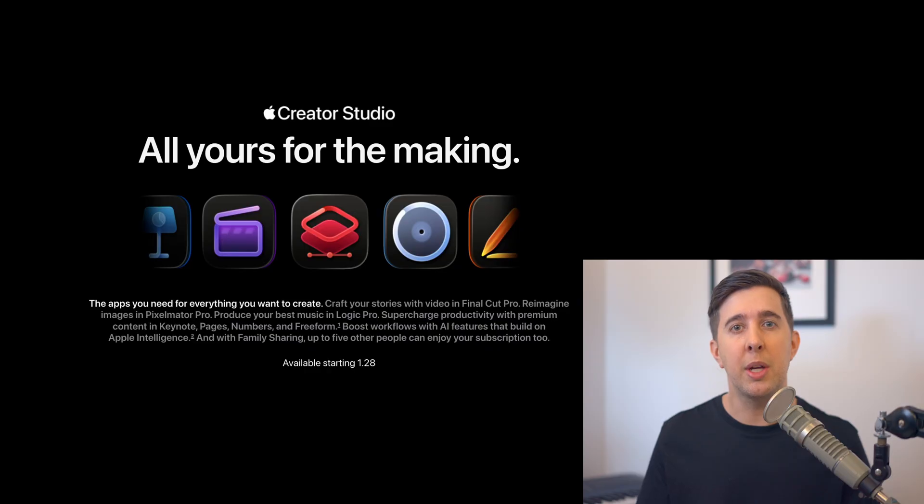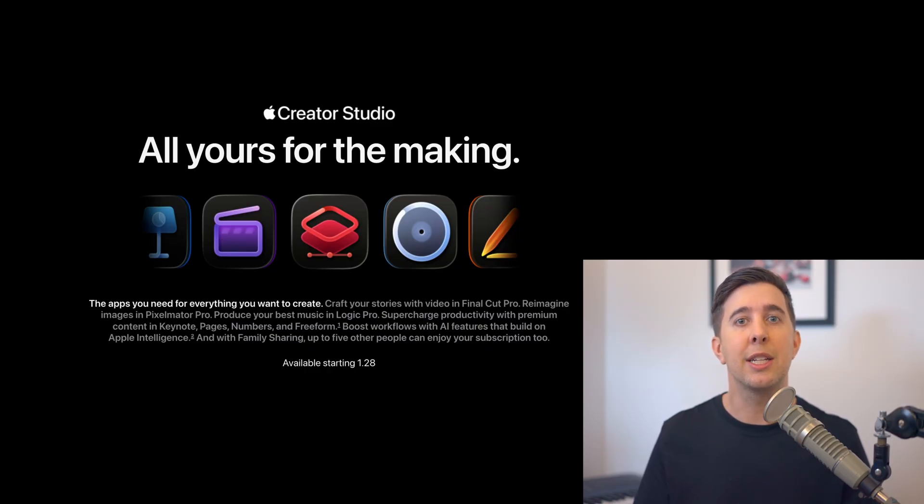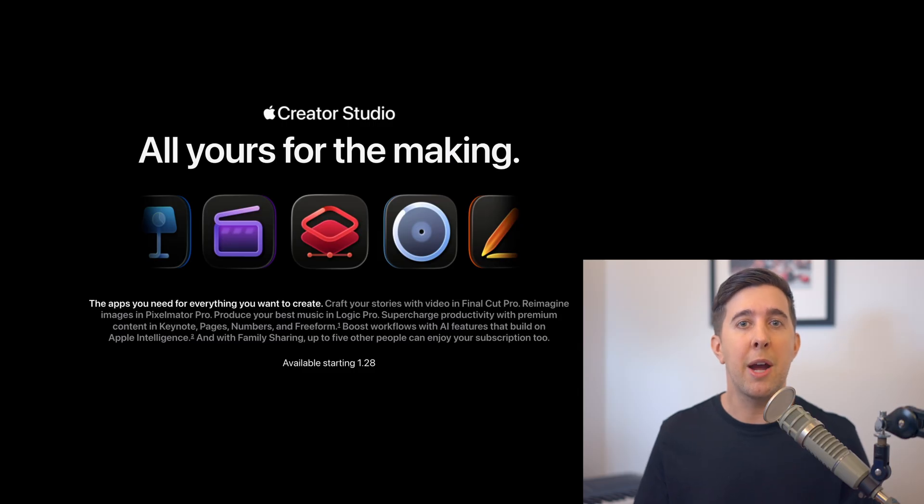The idea behind Creative Studio is that if you're creating music, video or other types of content you can access all these tools together rather than buying them individually.